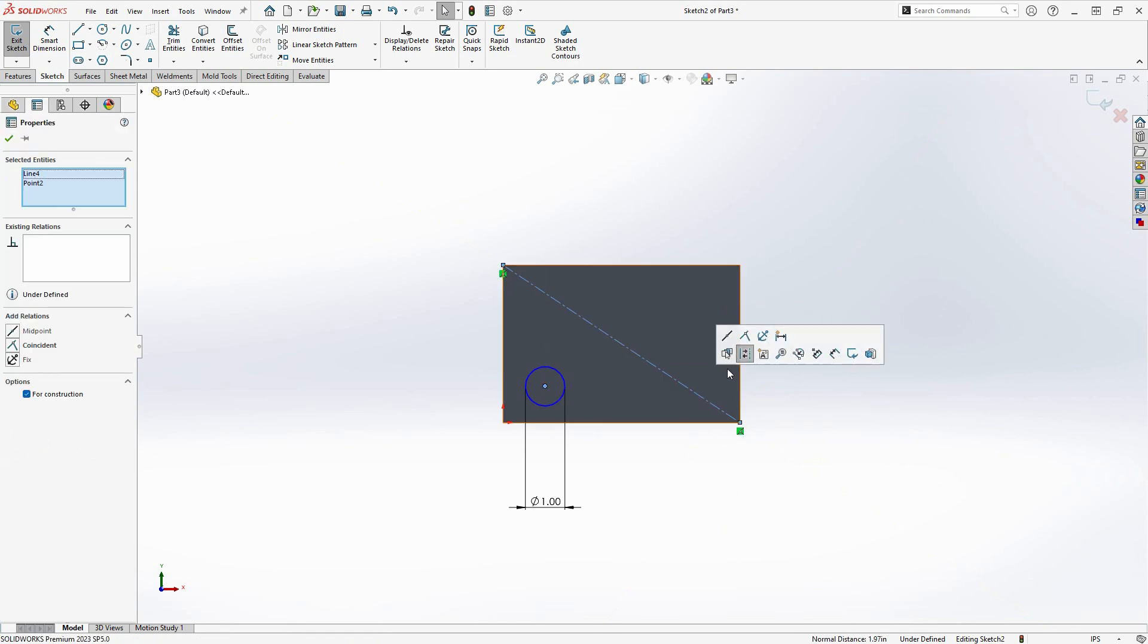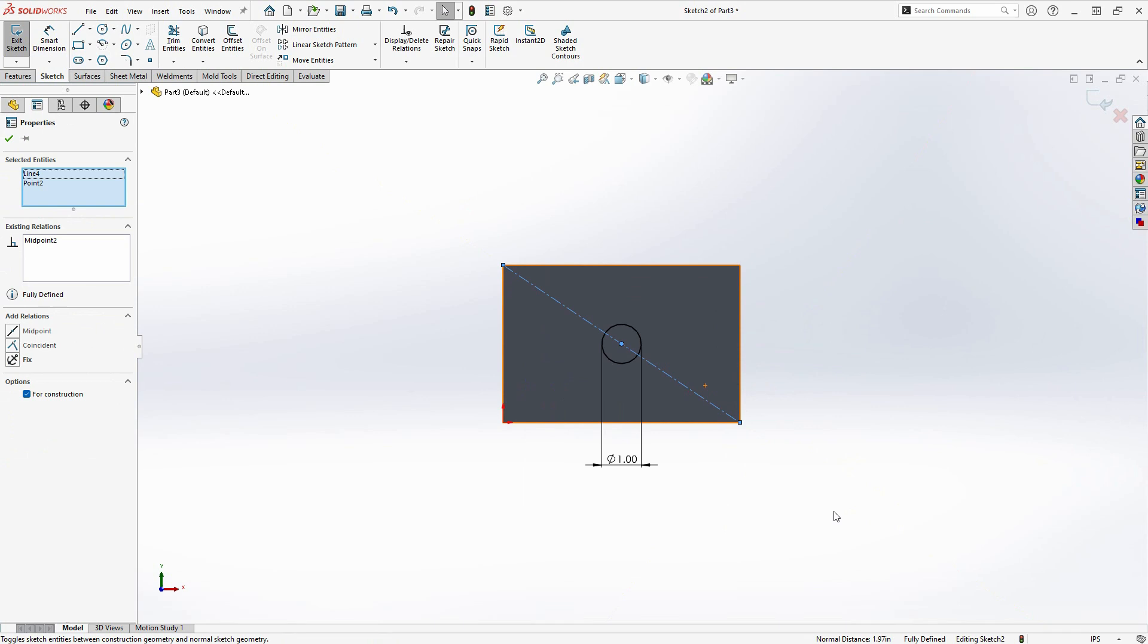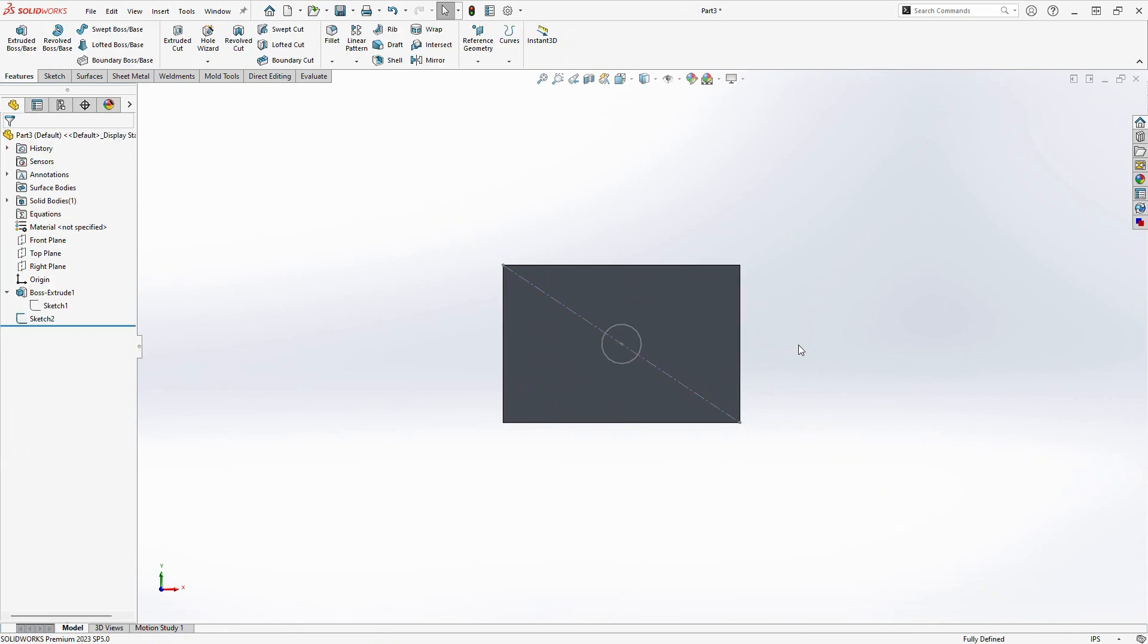Maintenant, quelle que soit la taille du rectangle, le cercle sera toujours centré.